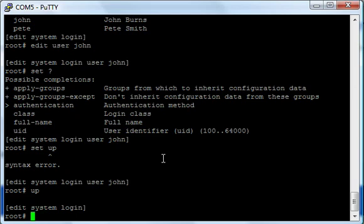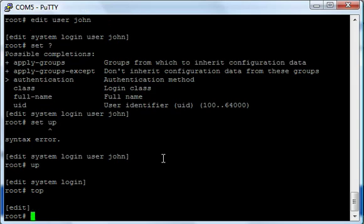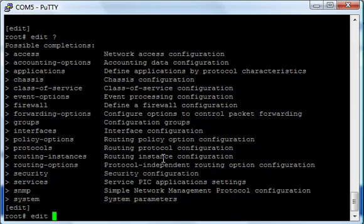But let's say I want to go all the way past system, past login, back to the normal full configuration. I can type either 'up to', which will take me there, or I can type the word 'top'. Now I'm at the top level configuration, denoted by 'edit' — it just says 'edit', not 'edit system login'. From here, I can edit any part of the configuration that I want to edit.